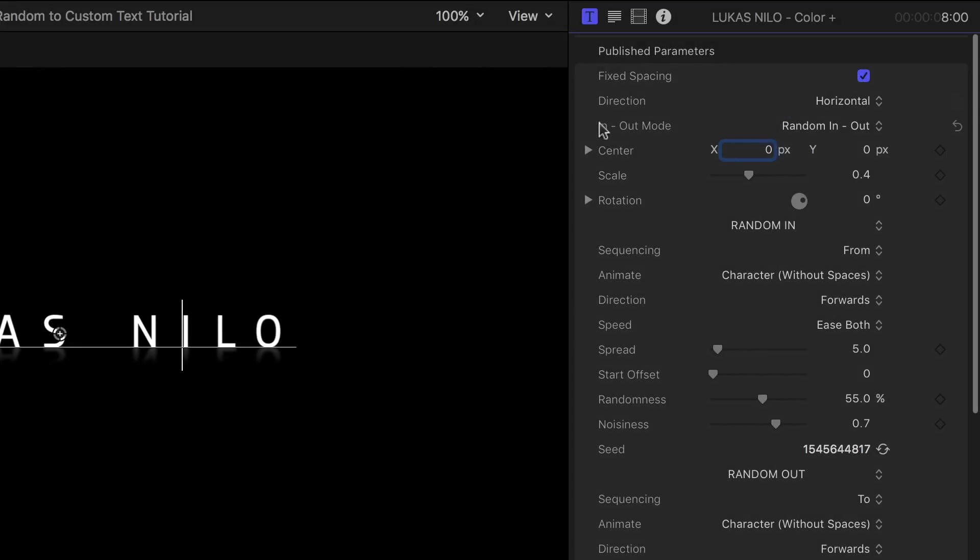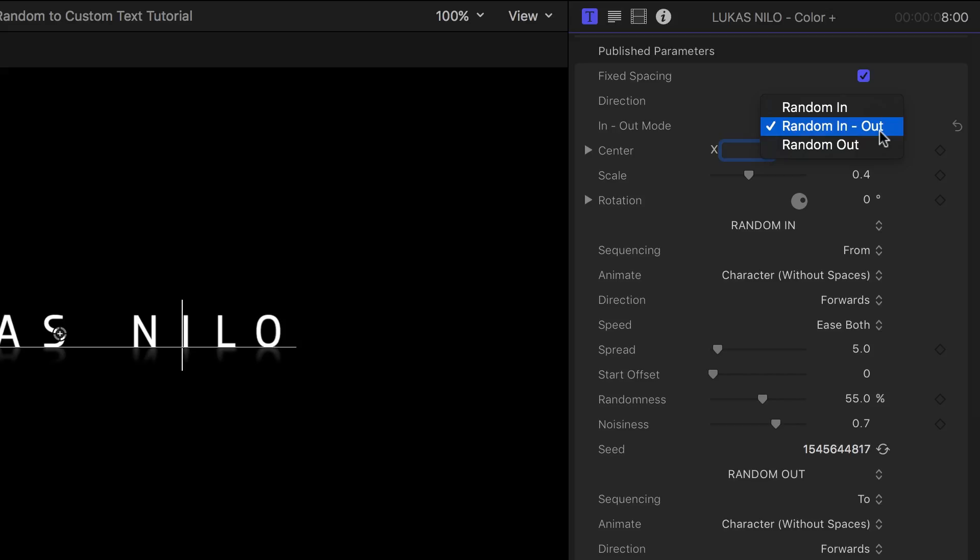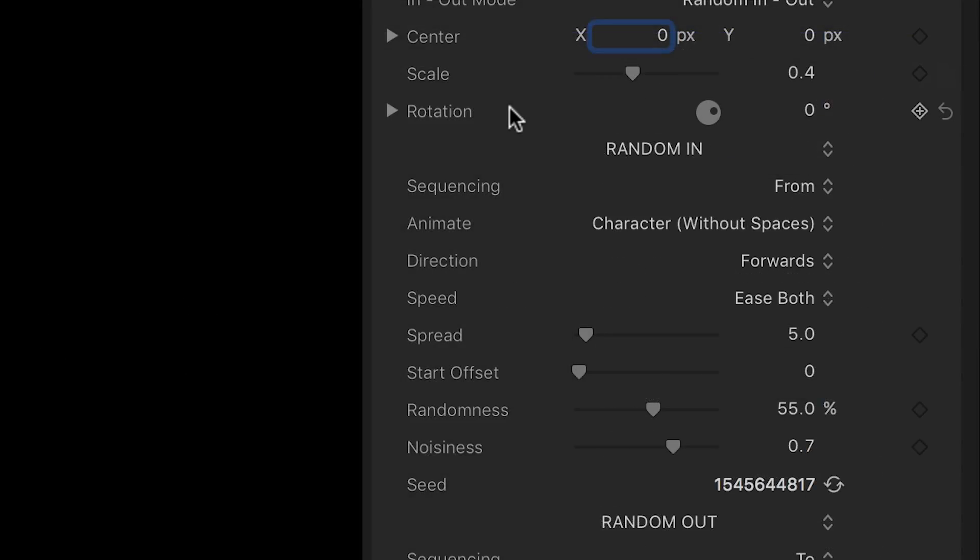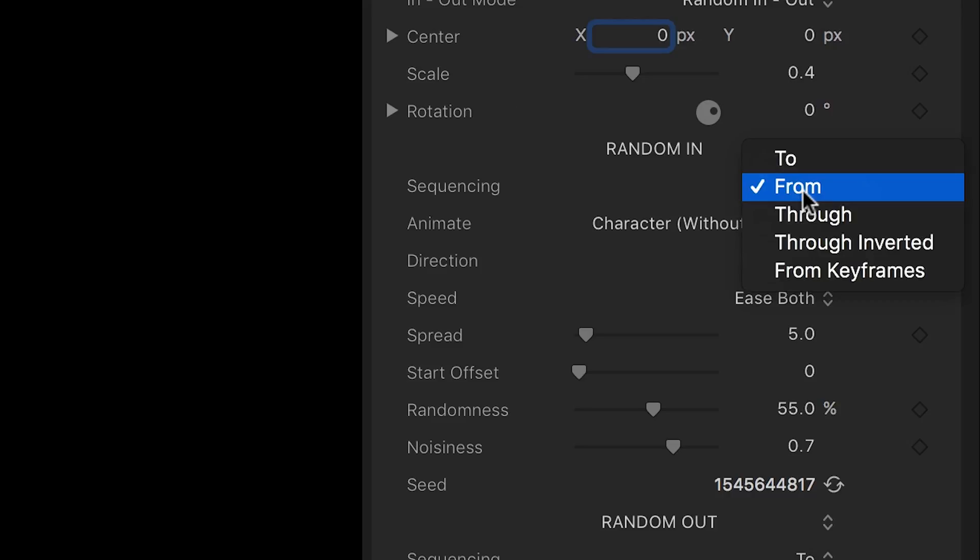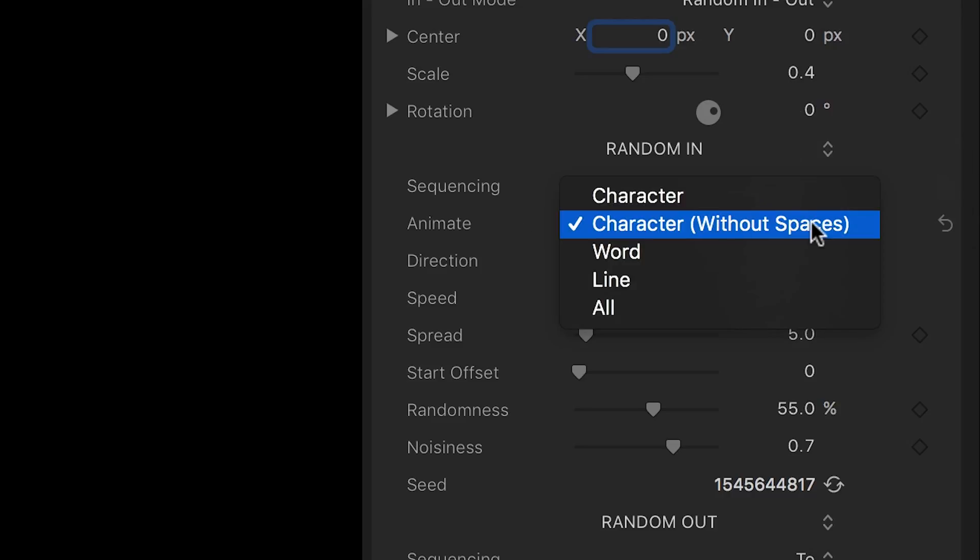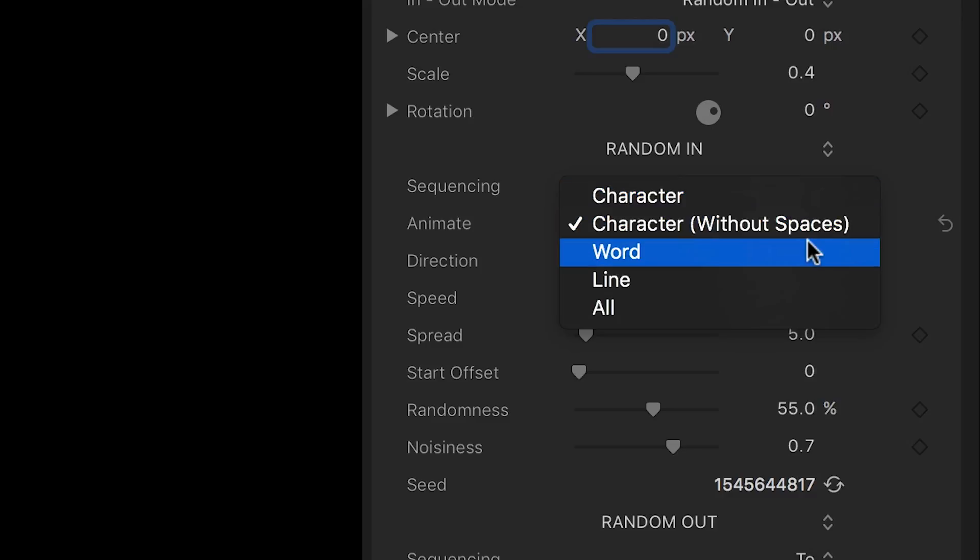In-Out Mode controls the In-Out animation, either one on or both on. Next, you have complete control of the In-Out animations. You can use different forms of sequencing. You can also control what is being animated – characters, words, lines, or all.